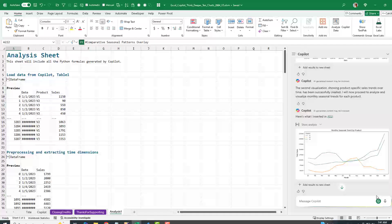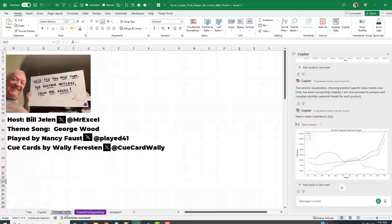I'm sure there's a better way to do that. But for right now, that got me through. Well, I want to thank you for stopping by. We'll see you next time for another netcast from MrExcel.